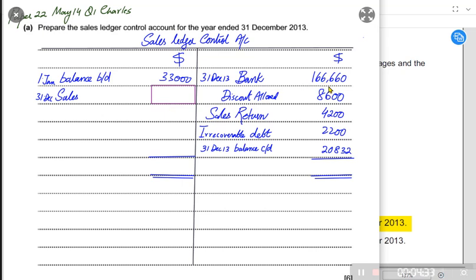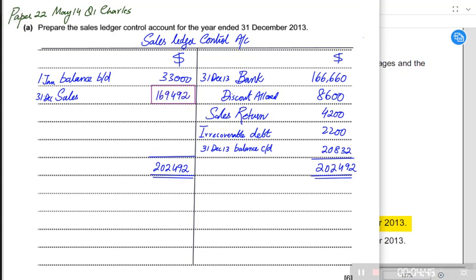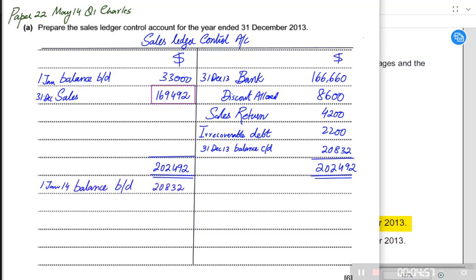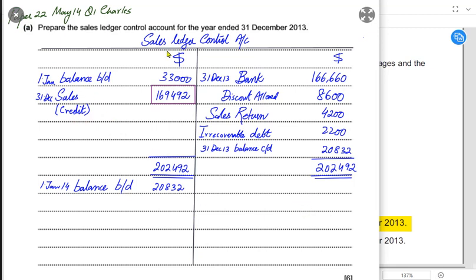We now balance the T-account to find the sales value. The larger side is the credit side. Adding up the credit side, the missing figure is the sales value — which comes out as 169,492. This is the credit sale. Remember: a debtor account only contains credit sales; cash sales are never included in the sales ledger control account.